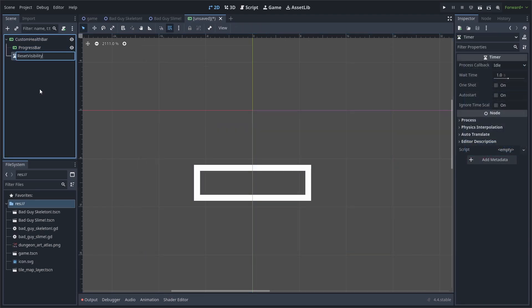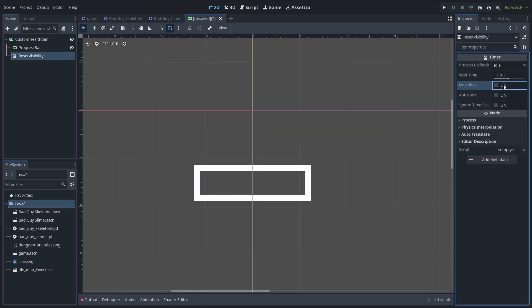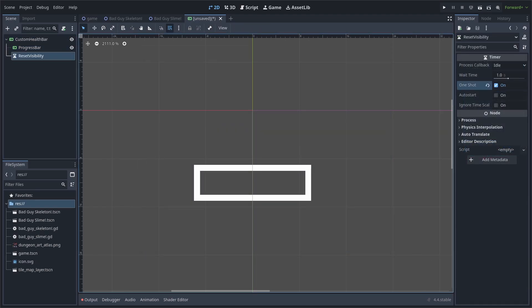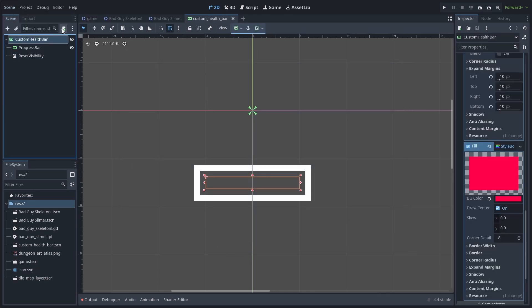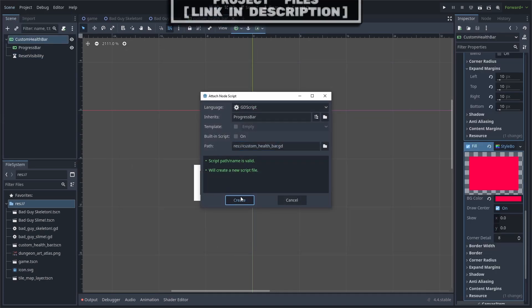Then add a timer. Rename it to reset visibility and enable one shot. We use the timer to hide the health bar after a certain amount of time has passed and no damage has occurred. Save the scene and add a script to the custom health bar.